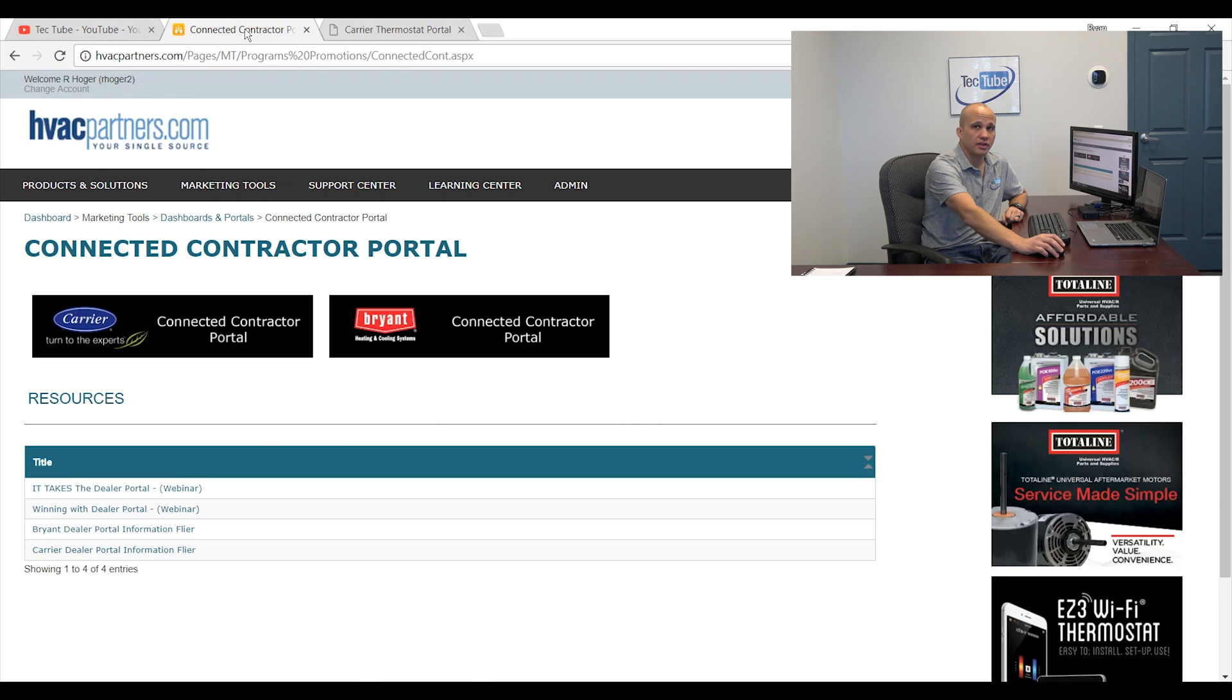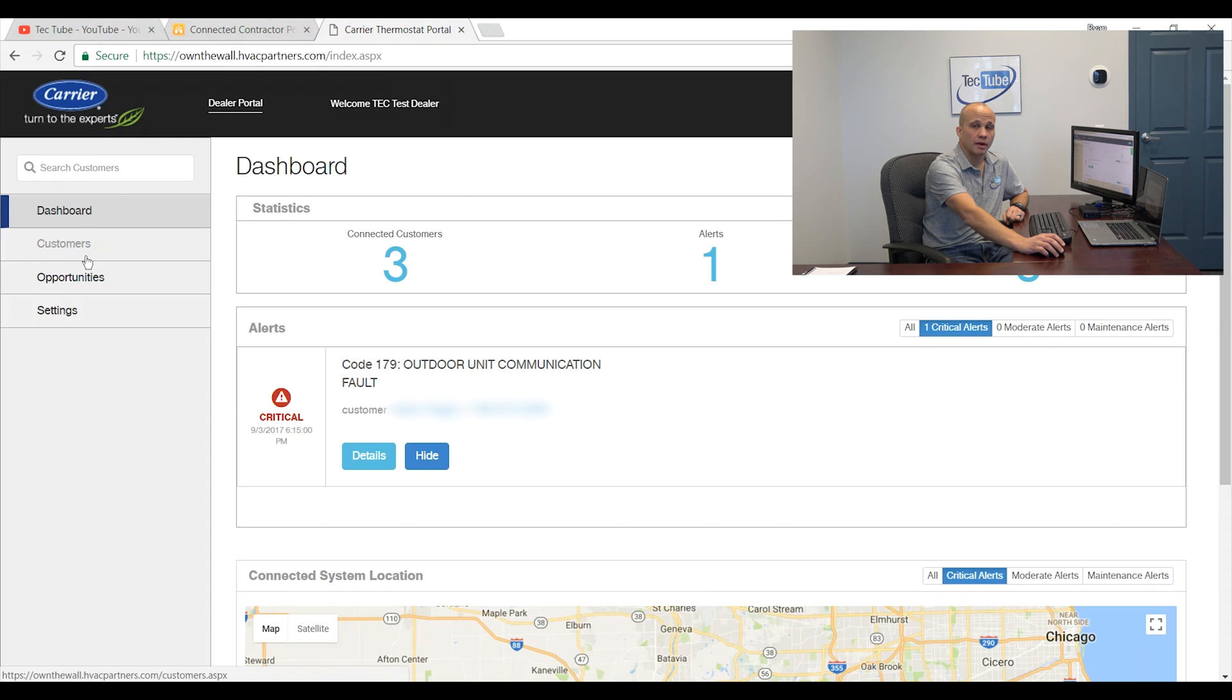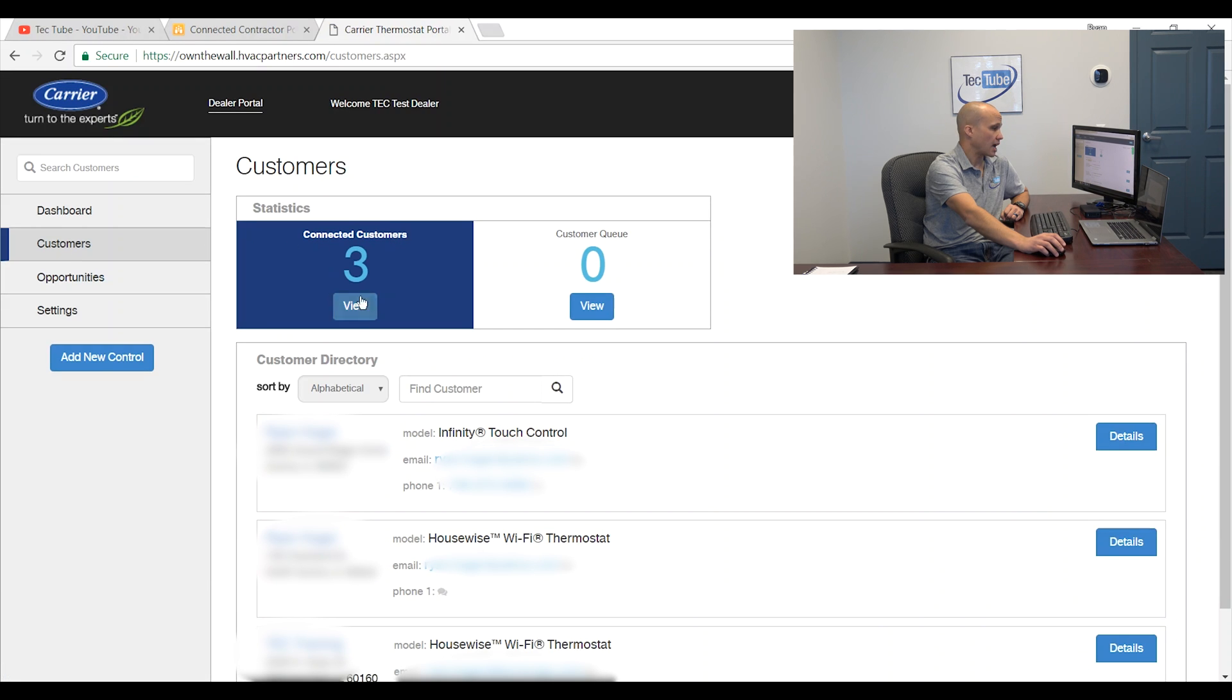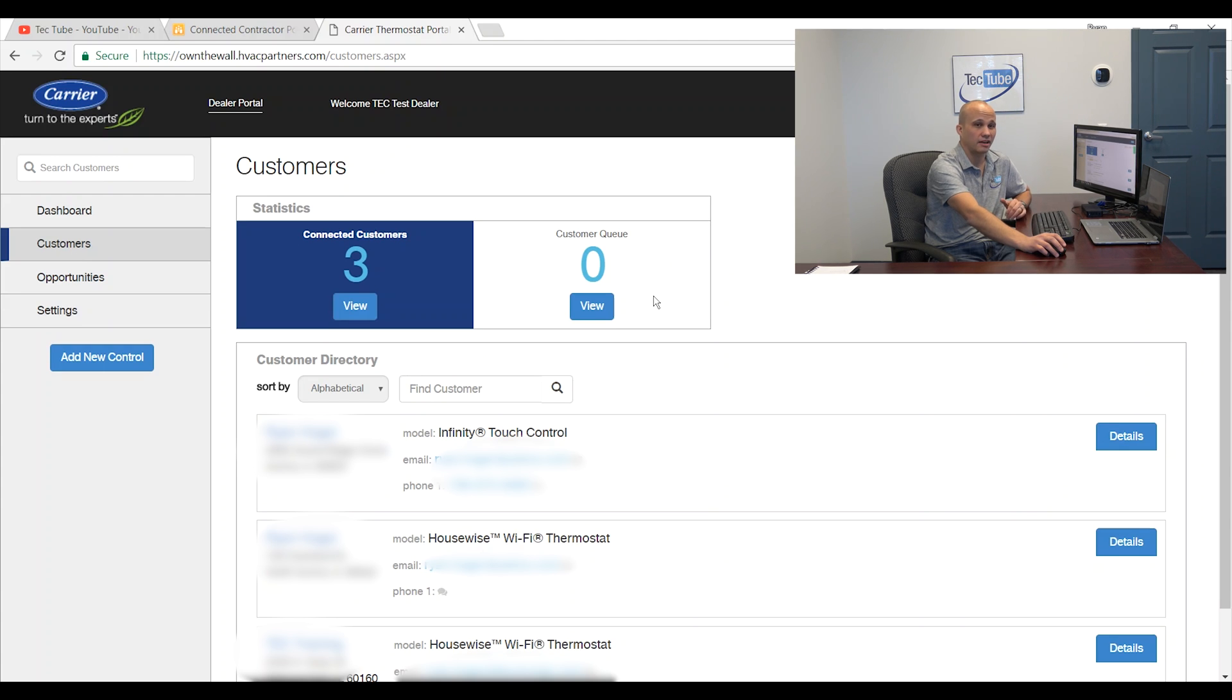Once we are logged into HVAC partners and navigate to the dealer portal like we've done in previous videos, I'll see my dashboard and when I want to add a new thermostat manually, I'm going to click on customers and it'll show me how many I have connected and how many are in the queue. Queue means once again that the factory has associated that customer with me via serial number but that customer stat is not yet online.